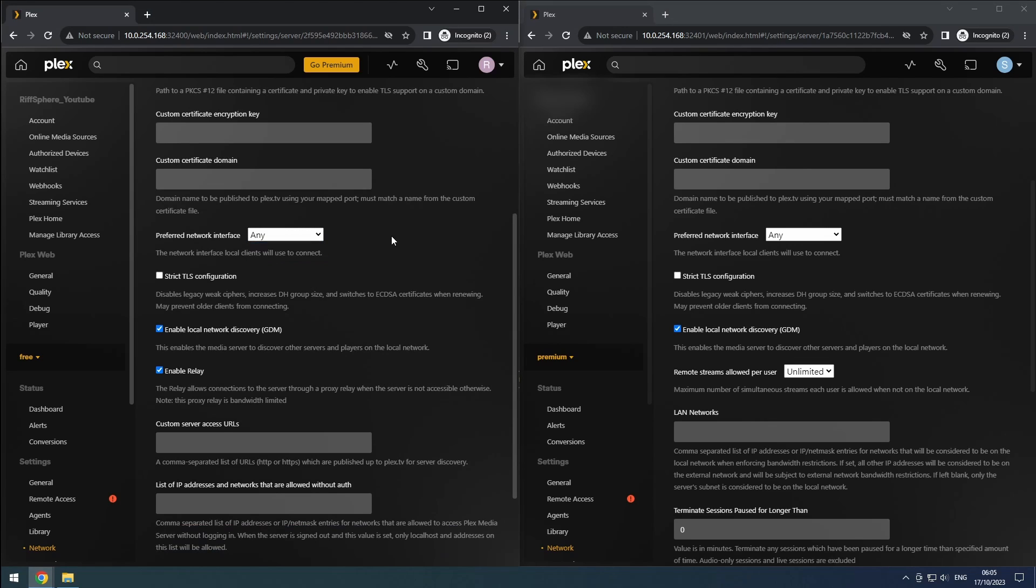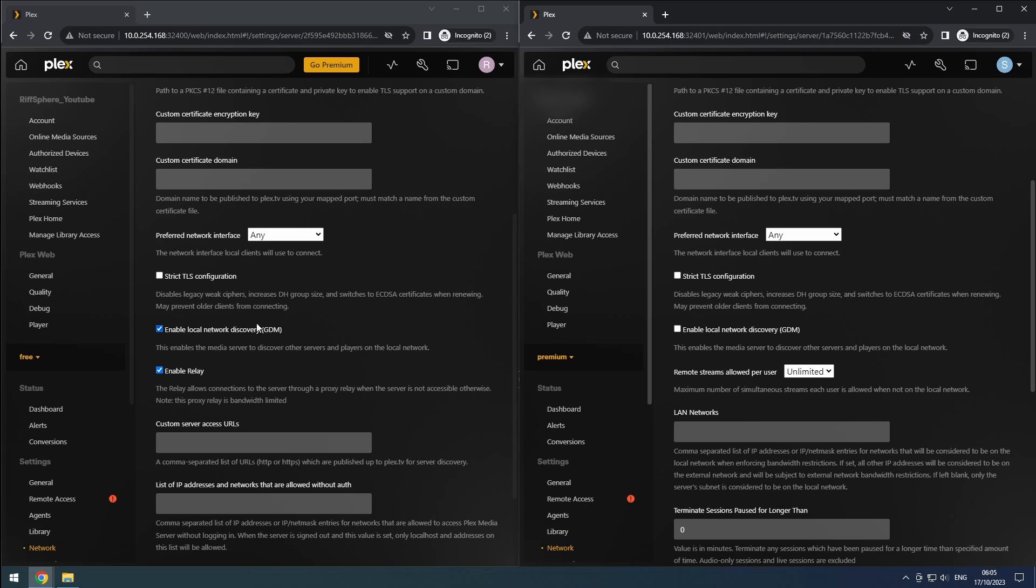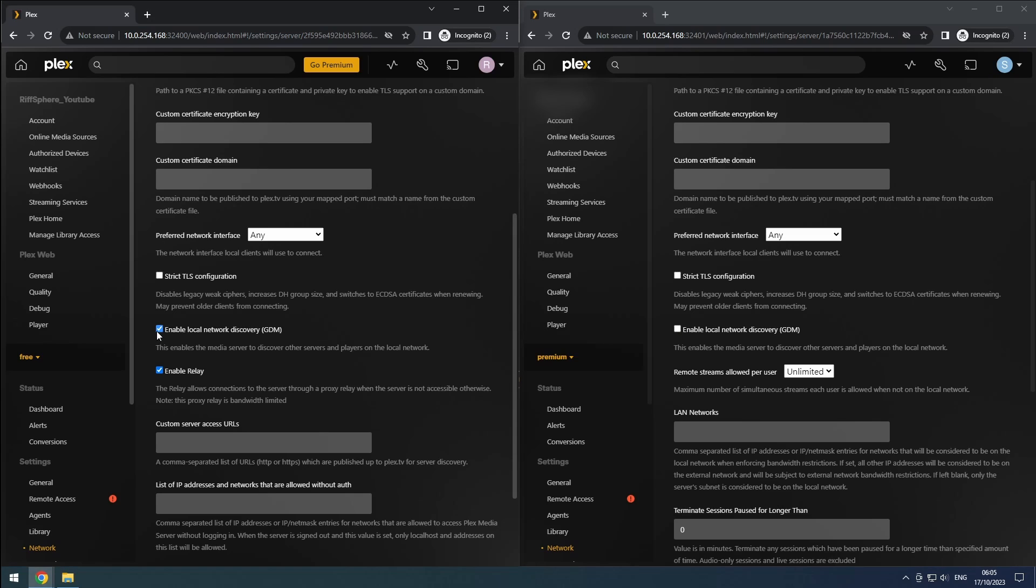Maintain the preferred network interface as any, since our current setup involves only one network interface. Leave the strict TLS option disabled as enabling it may restrict compatibility with certain clients. For the GDM setting, TrashGuides recommends to keep it enabled. This allows local Plex apps and servers to discover each other, which can be beneficial in case of internet connectivity issues. However, we would have to add UDP ports 32410, 32412, 32413 and 32414 to our Docker setup. So, I will be turning this off.